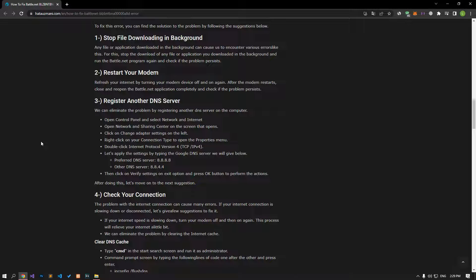Refresh your internet by turning your modem device off and on again. After the modem restarts, close and reopen the battle.net application completely and check if the problem persists.